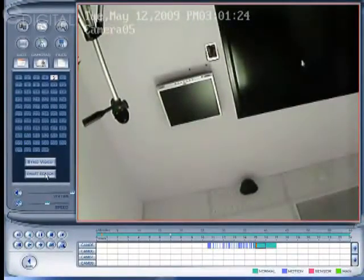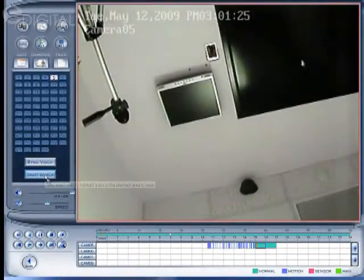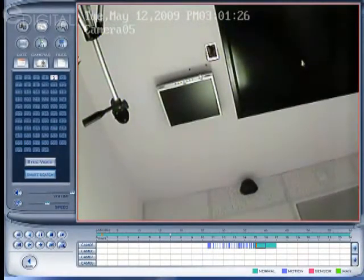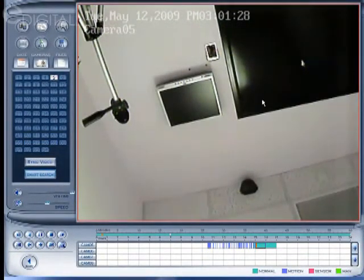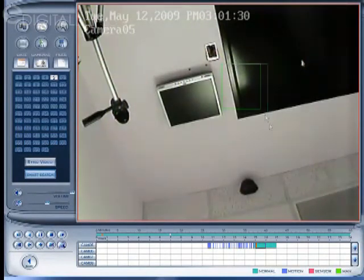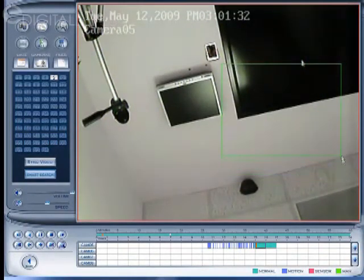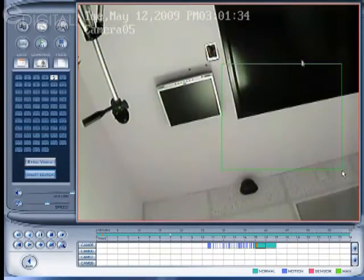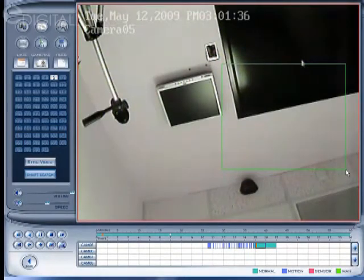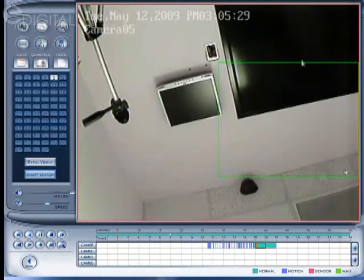And click Smart Search, and then this allows you to draw a square on the screen for the area that you want any motion or activity to be analyzed for. You just click the square and then you let go.